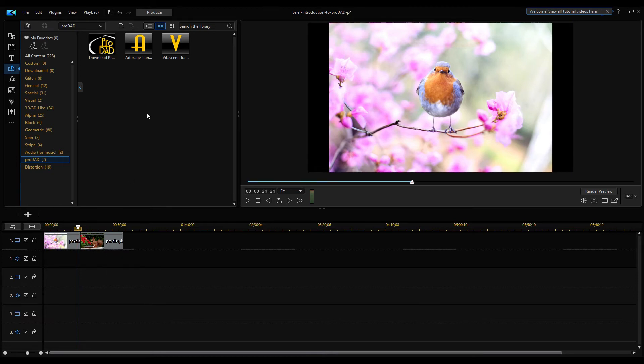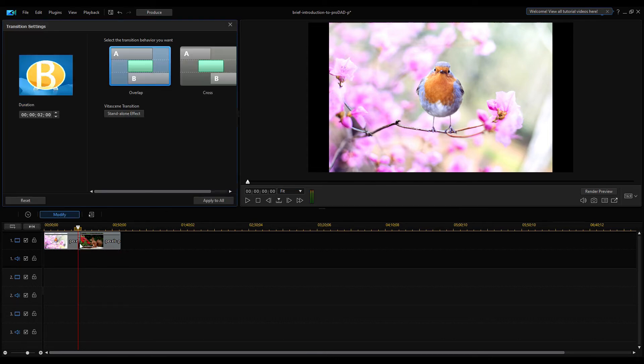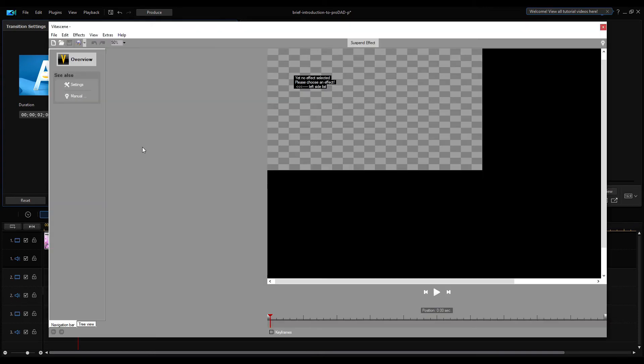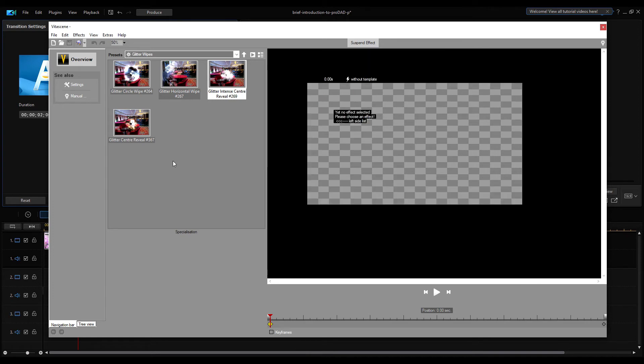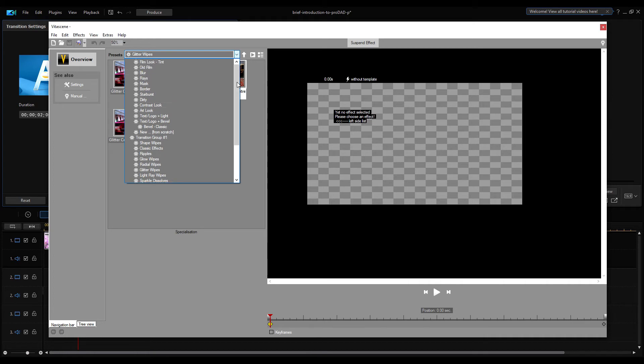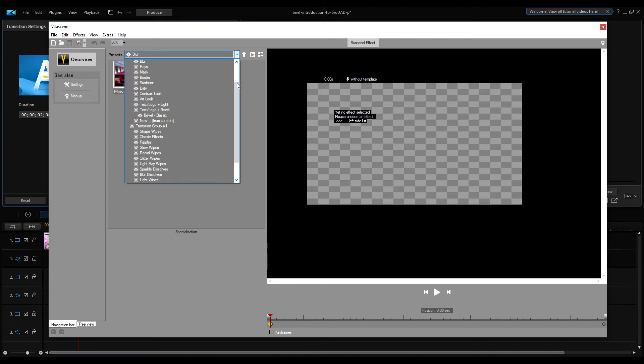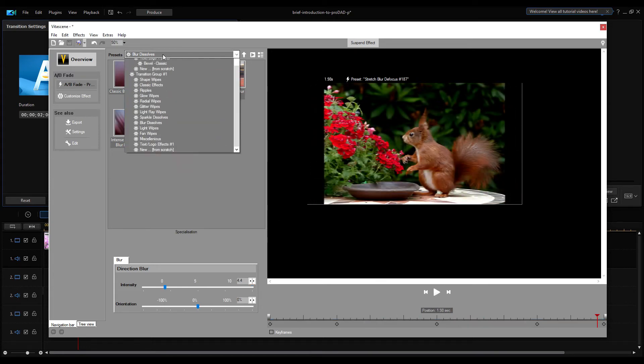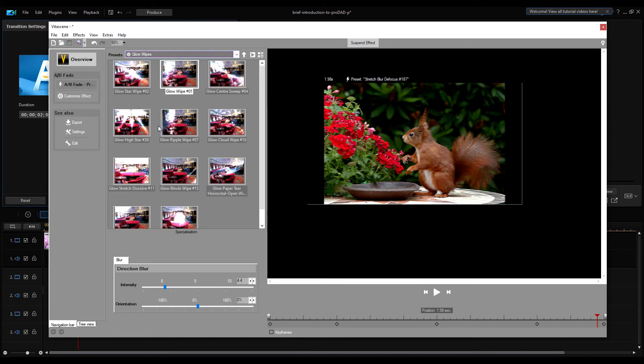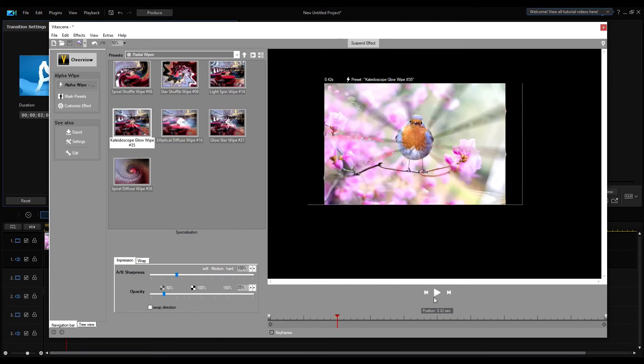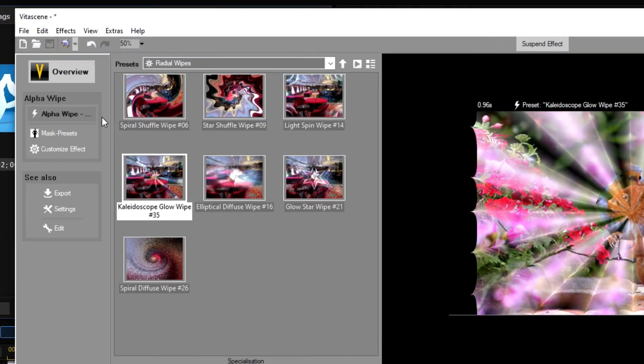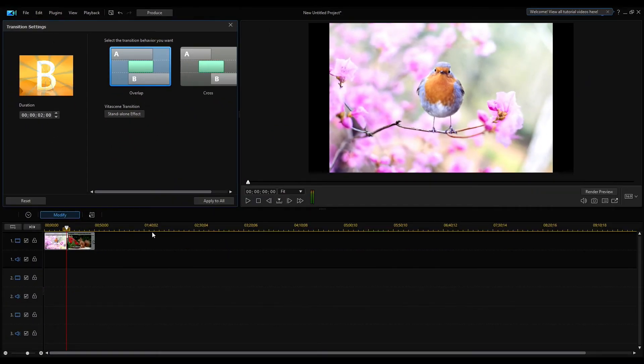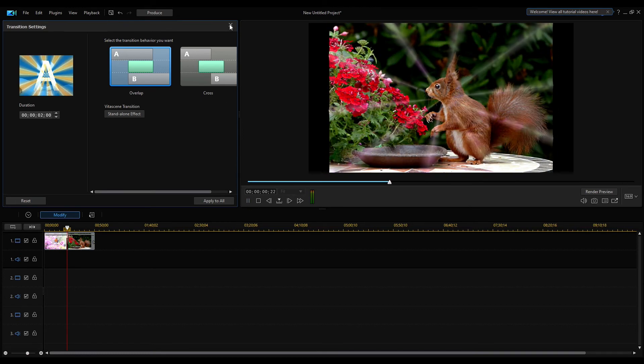Delete the Adorage transition and drag the Vitascene transition icon to Timeline. Double click on it and click on Standalone Effect again. The Vitascene transition setting dialog comes up. You can select any transition or filter from the Presets list box. Double click on the desired transition and hit play to see the results in the right preview window.